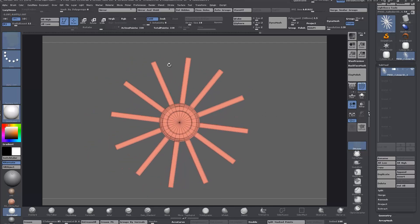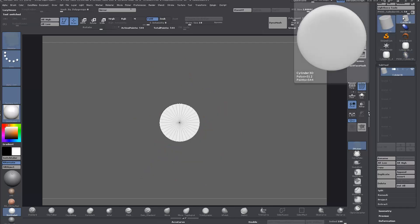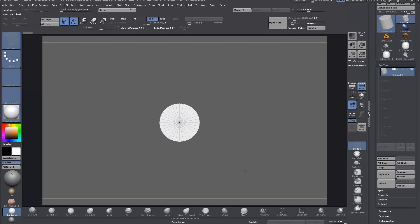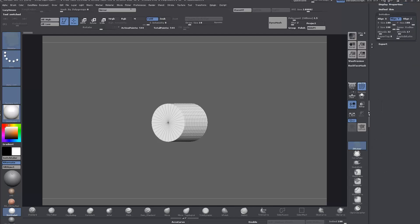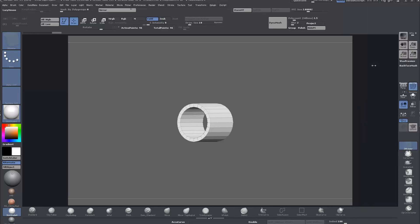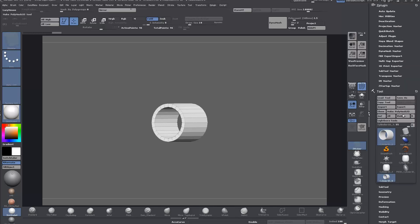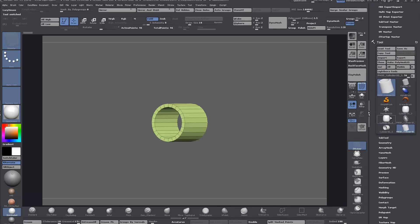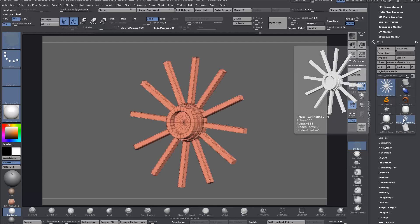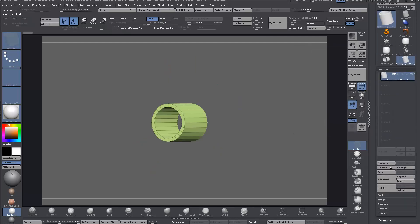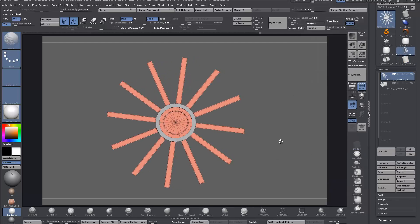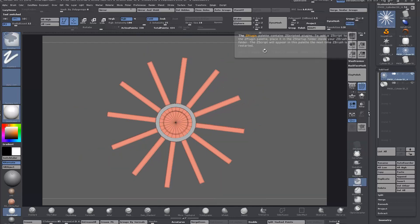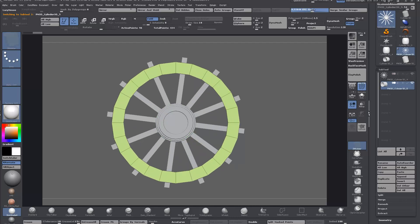You can do the same using a primitive cylinder again. Go back down to Initialize and set it to the same 24 segments. Then use the inner radius here to bring it out to whatever you like. Make PolyMesh 3D, then go back to the wheel. In ZBrush 4R7 now you can copy and paste subtools rather than append or insert. I'll just alt-click on this one and size it up.